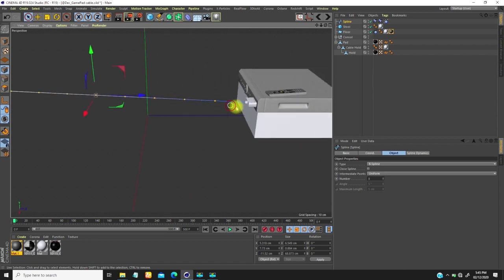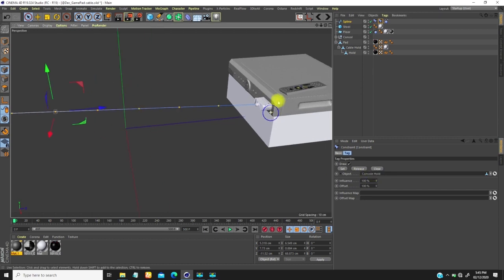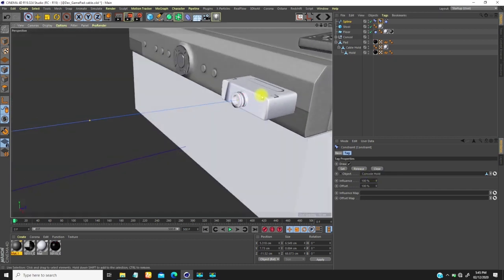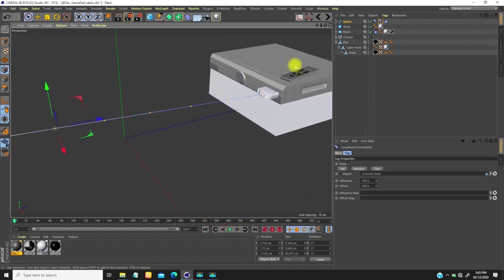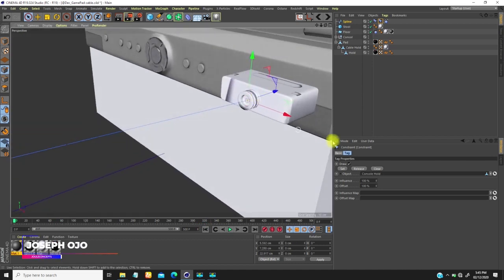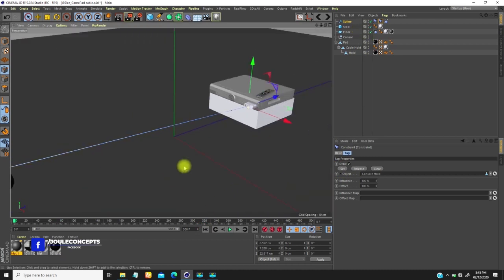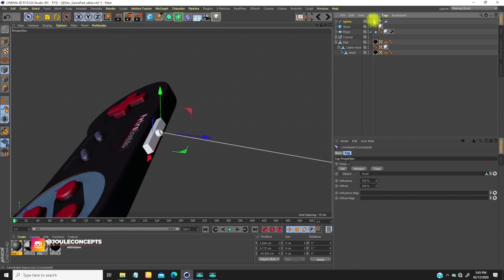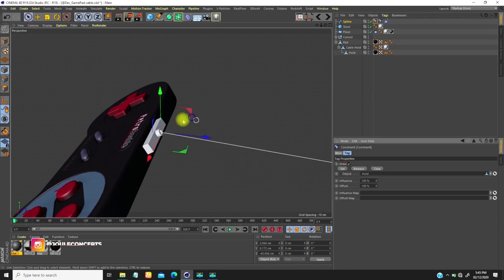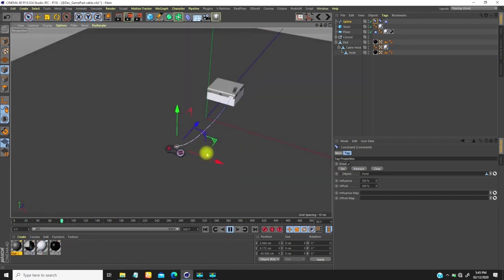Now I need to reselect the first point with the controller constraint because moving over that point may have deselected things. So go back, reselect the point, set the constraint, then come back and set the other end as well. If we play this now, you see the wire falls nicely.